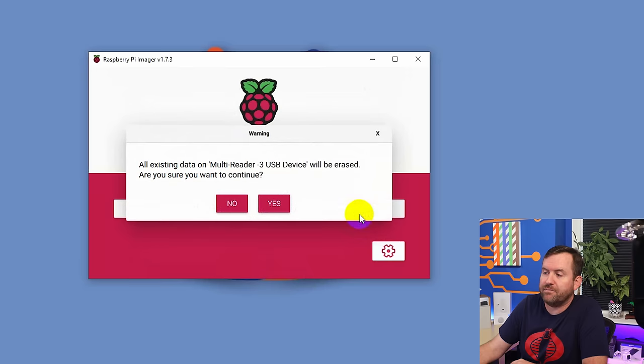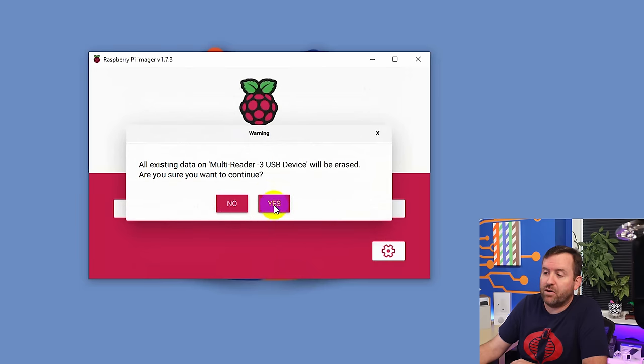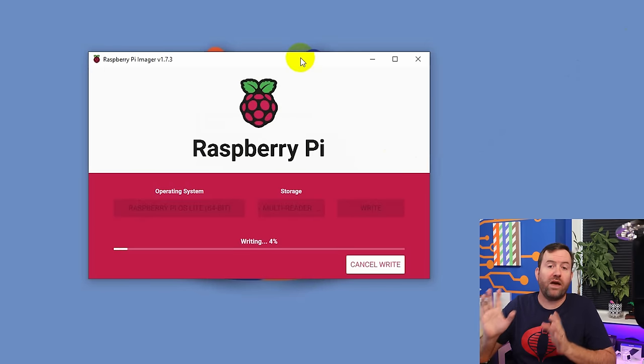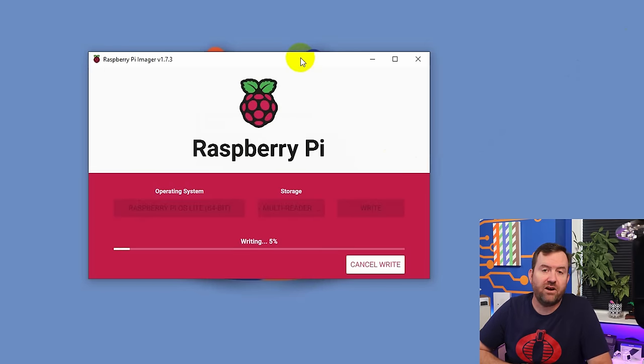Once saved, click Write to push all of this onto that micro SD card. The writing to the micro SD card doesn't take too long — about three or four minutes. Once that's done, pull out the micro SD card, pop it into your Raspberry Pi, and then power it up.